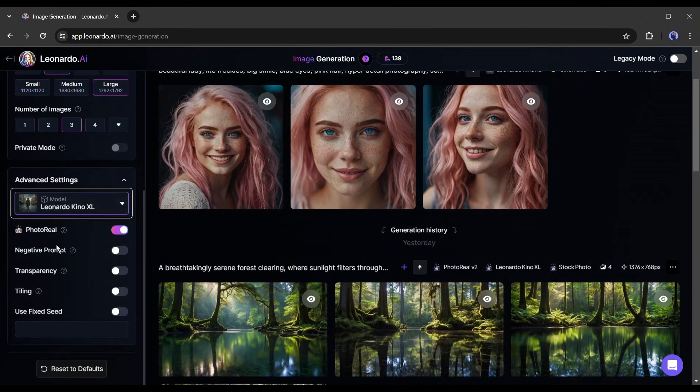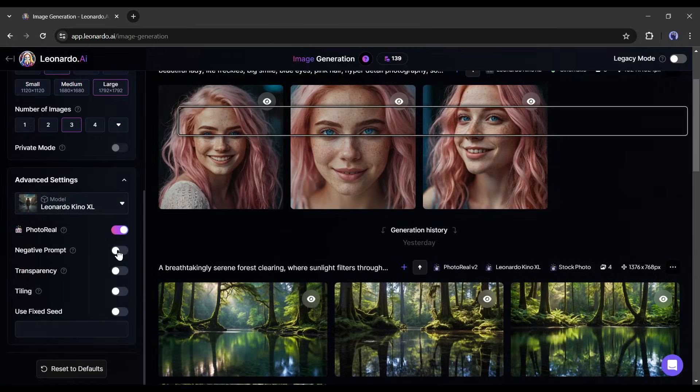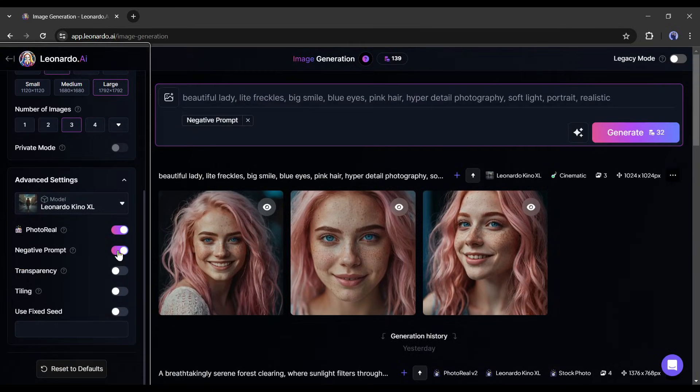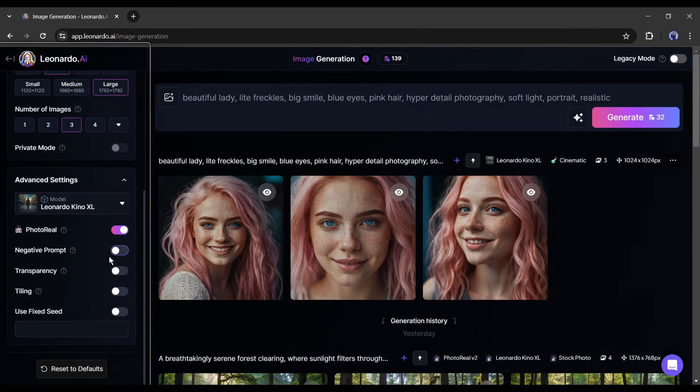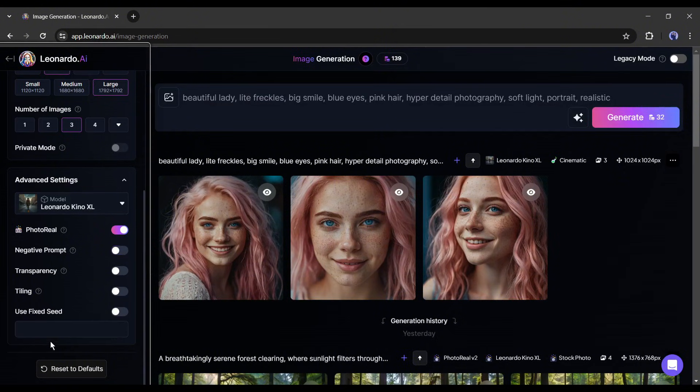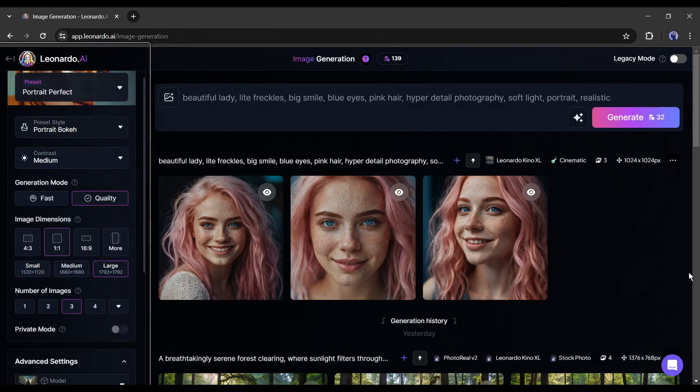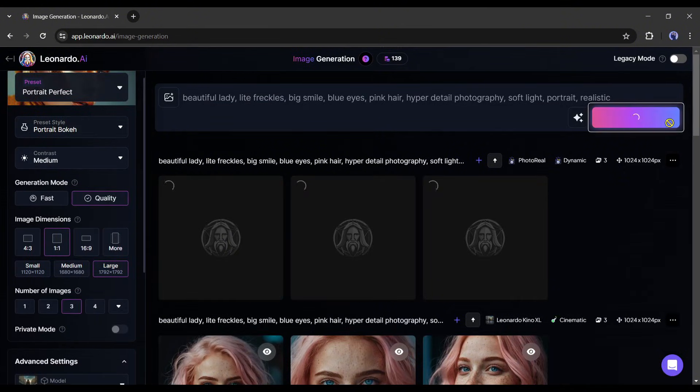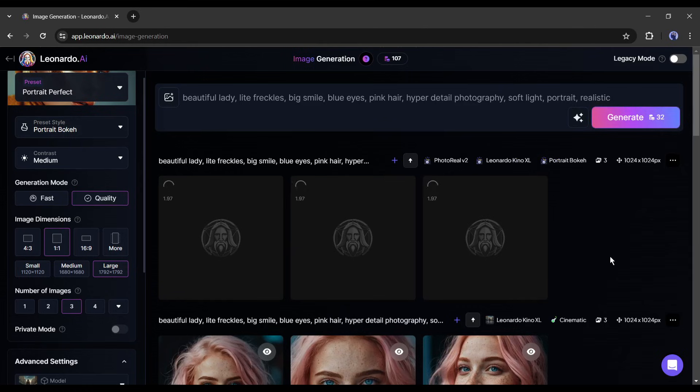Next, the photo reel option. My suggestion is to keep it on. After that, the negative prompt, transparency, and tiling with fixed seed options. You can try them. I am skipping this time. Alright, now I will generate an image with these settings with the same prompt. Let's hit the generate button.